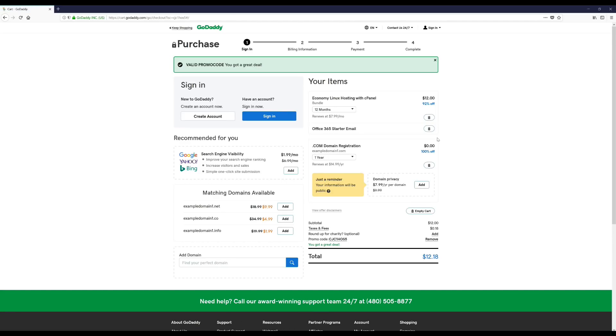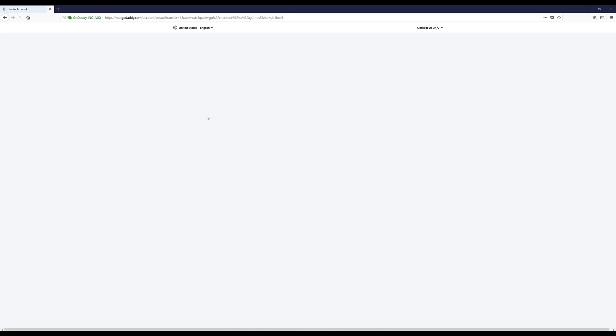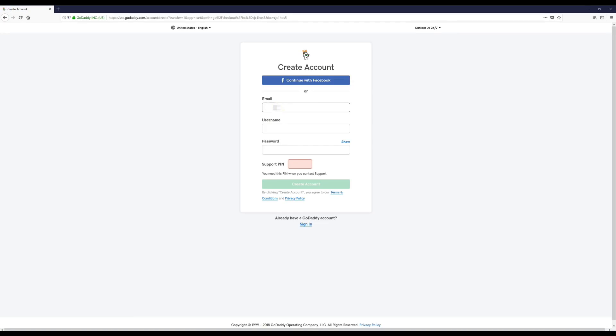Okay, so this is the payment page and we got the one-year hosting and free domain. This is what your price should look like unless you chose to upgrade anything. Now we're just going to click here, click Create Account. Okay, and now we're just going to fill out this form right here. Some of the stuff is going to be blurred out from this point just for privacy reasons.